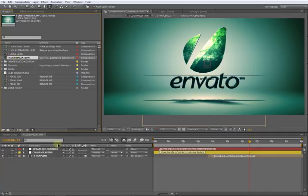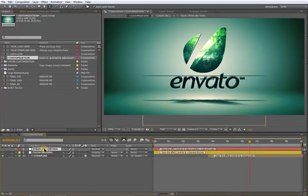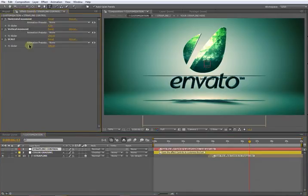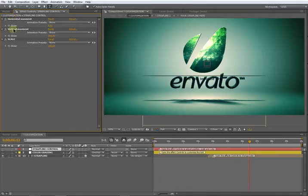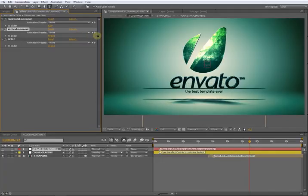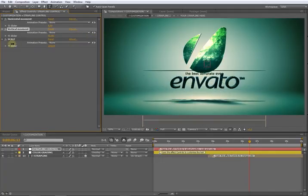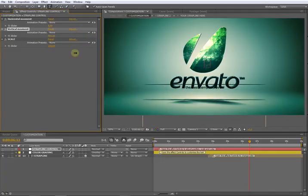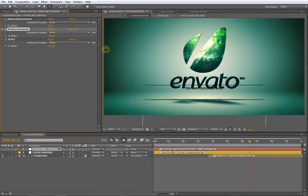Finally arrive to the last composition, the customization one. Here it's pretty simple to customize. First thing, maybe the strap line control. Select this layer and go to the Effect Controls tab. Here you have three sliders: horizontal movement, vertical, and scale.